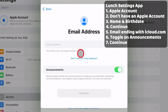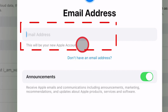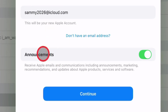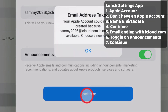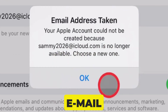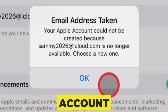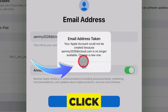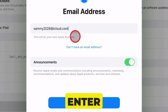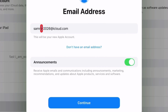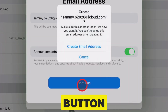After that, enter your email address ending with iCloud.com. Keep the toggle turned on next to Announcements and click the Continue button. If you see a pop-up that says your email address is taken, your Apple ID could not be created because this email account is no longer available. To fix this issue, click OK and enter another unique Apple ID email address. Then, hit the Continue button.